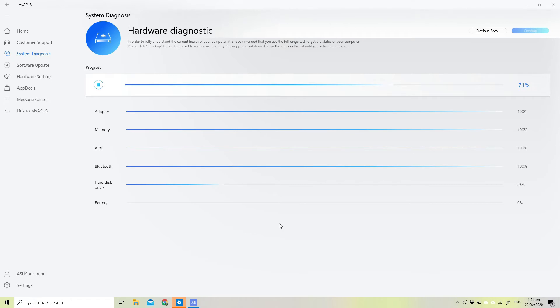We're almost there, 70%. It seems like we've run this for three minutes now, so most likely we're gonna hit about four minutes to complete the entire hardware diagnostic. 73%.